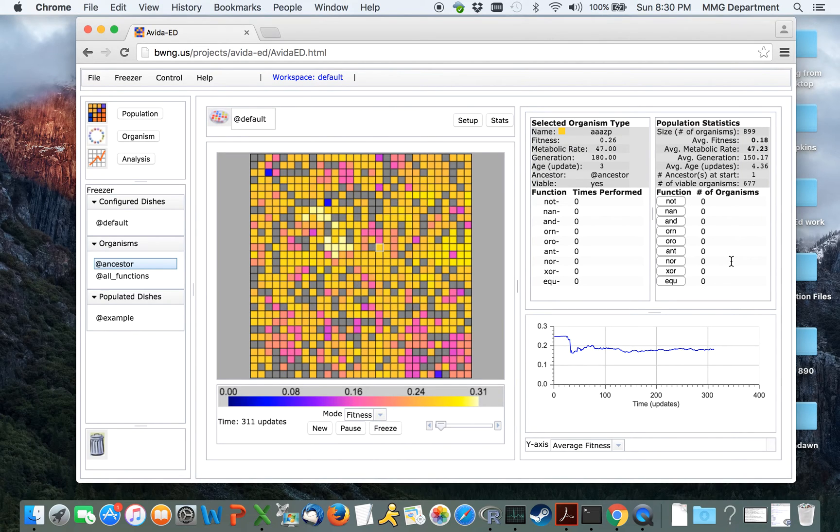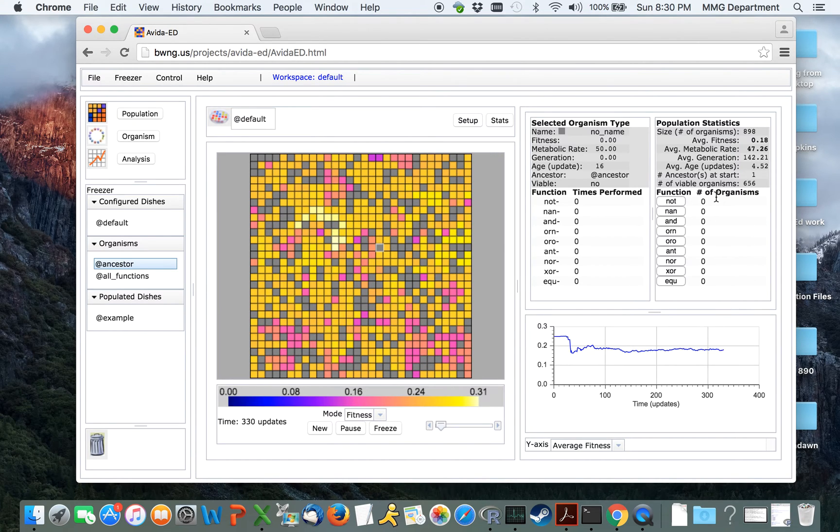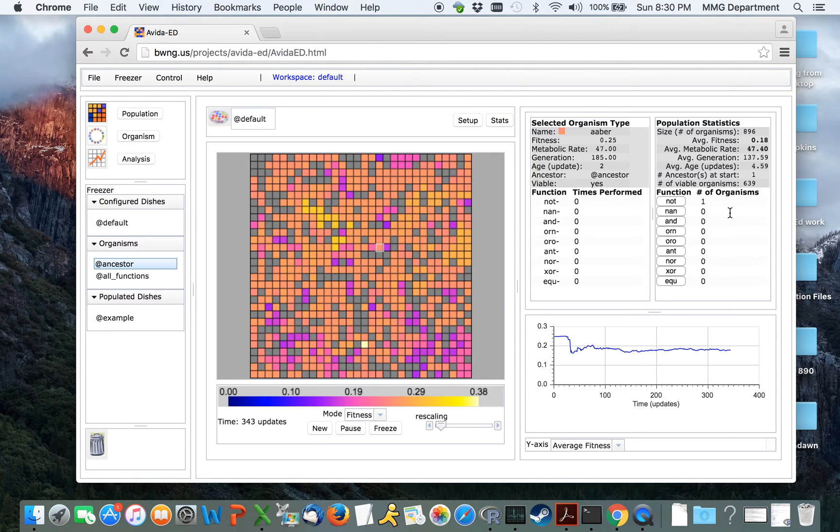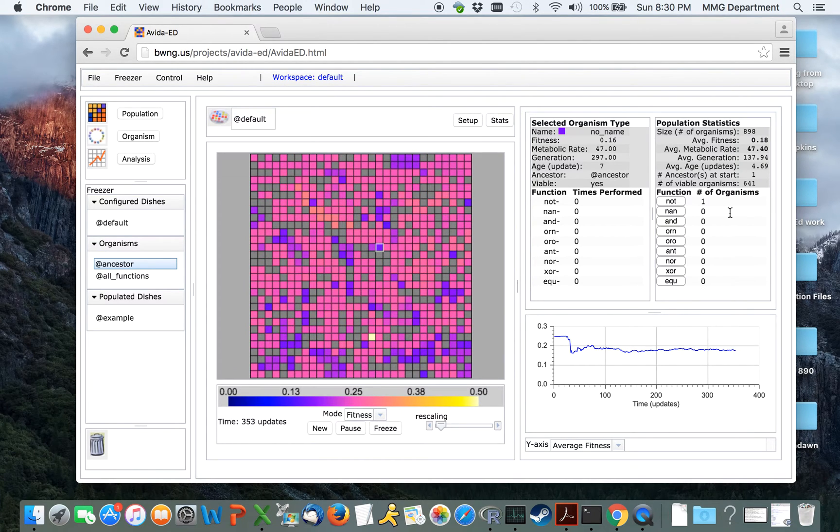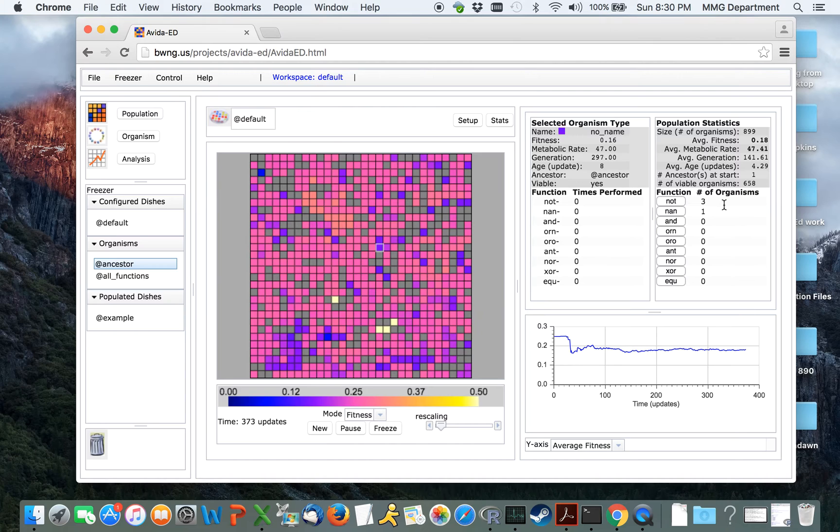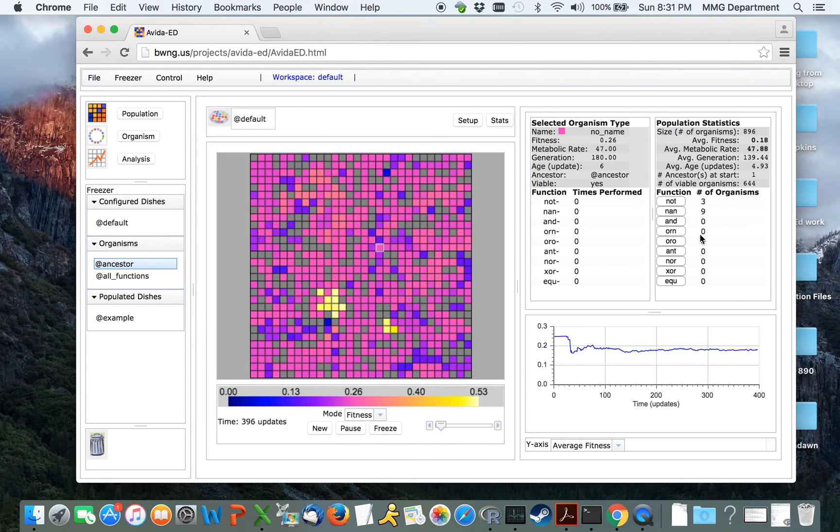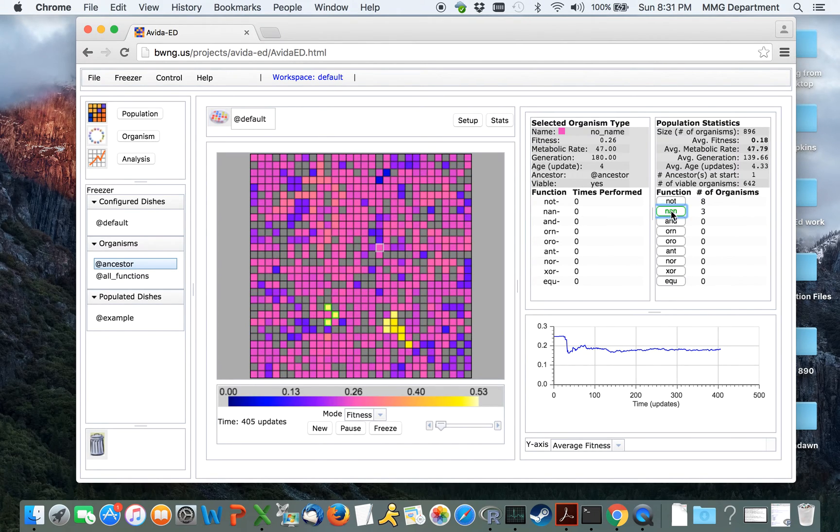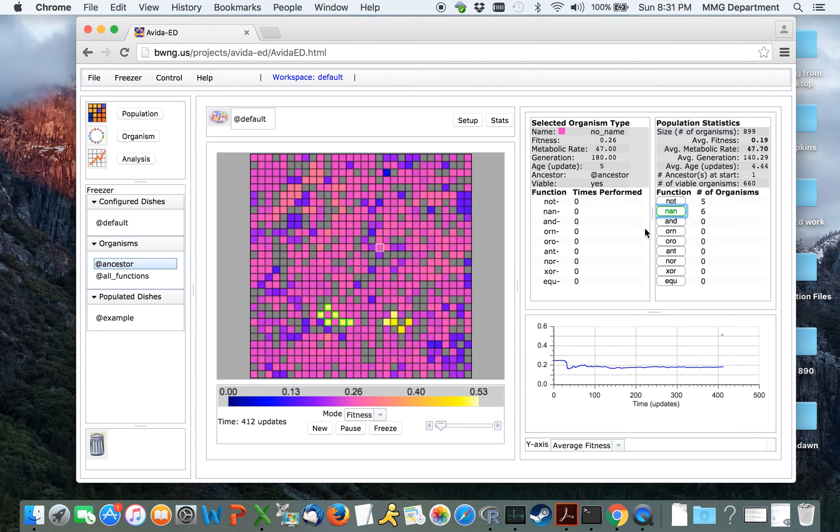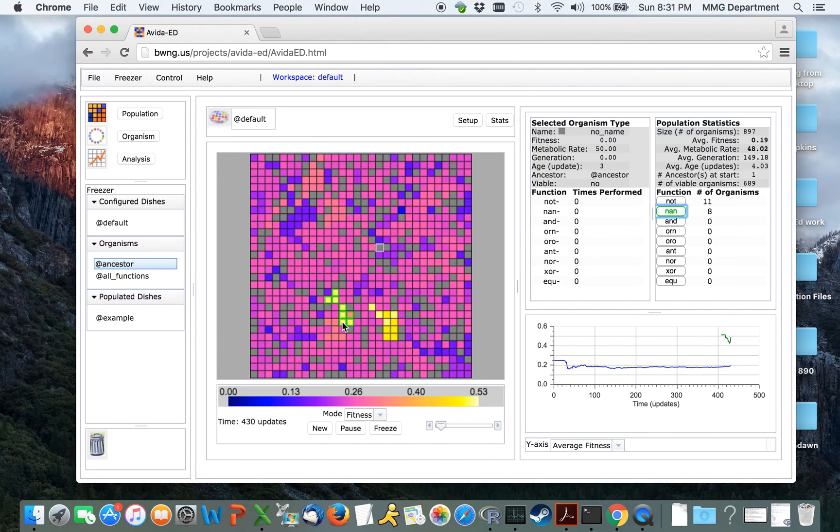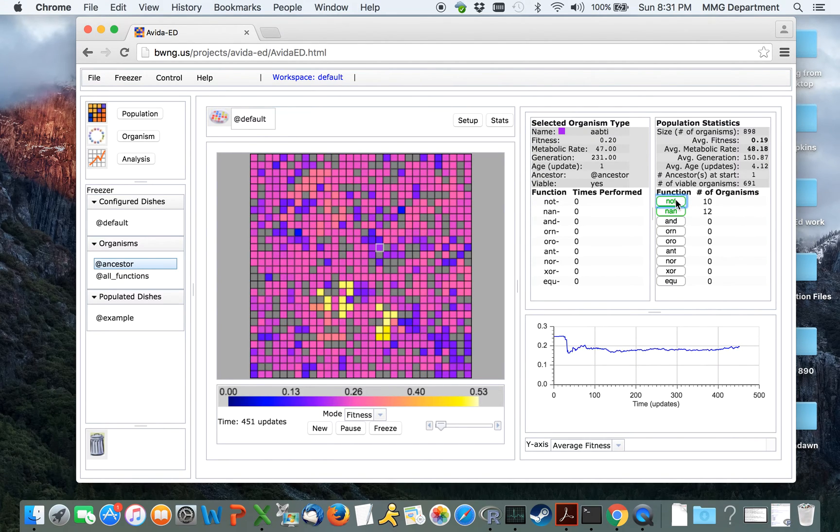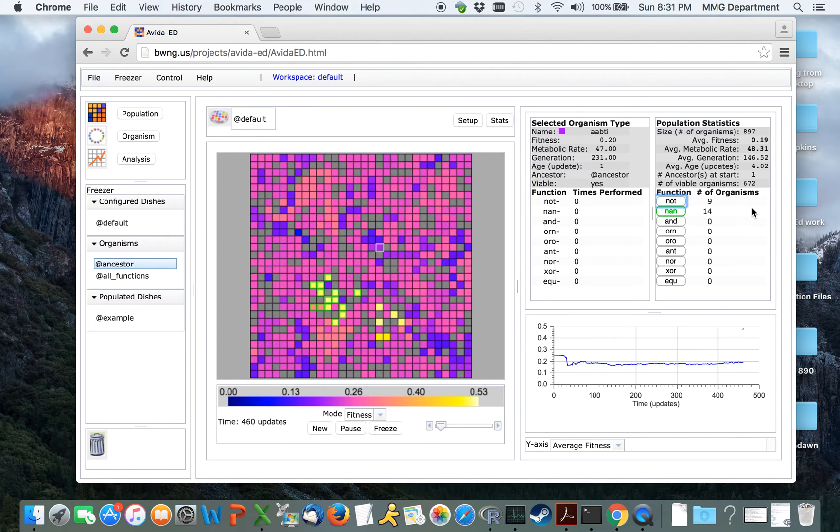However, due to random mutations, eventually an organism will be born capable of performing one of these simple logical tasks. Because those tasks are rewarded, there will be a fitness benefit for those individuals, which will then tend to replicate faster than others. These individuals will then spread through the population. If we wish to find the organisms which are performing these particular tasks, we can click on the button corresponding to the task, and each organism that is performing it will be highlighted with a green box around the edge of it. We can also look for organisms performing combinations of tasks. But at the moment, none of our organisms are doing more than just one task.